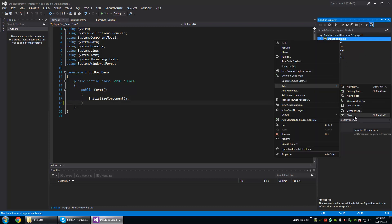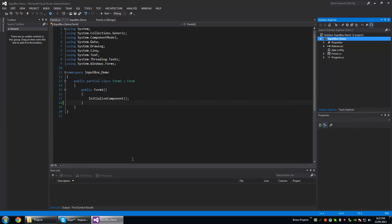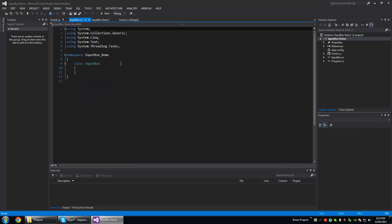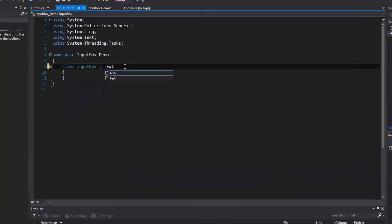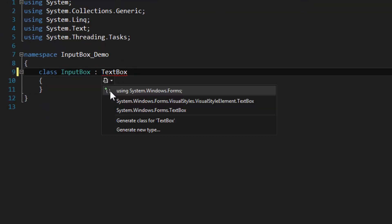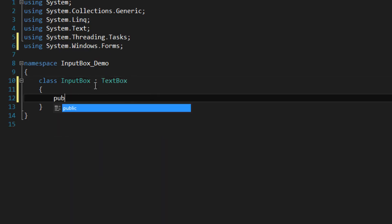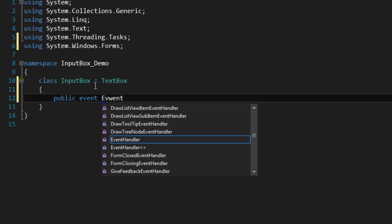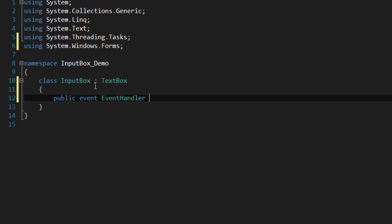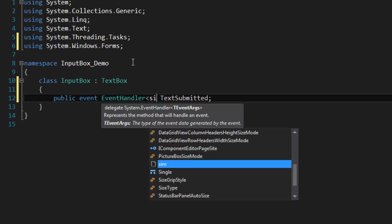The InputBox class is going to be derived from TextBox. I'm going to define an event here and it's going to be called TextSubmitted. This isn't necessary for me to do because the text property is public and already available, but I want to show you something anyways. So we're going to use a string here.